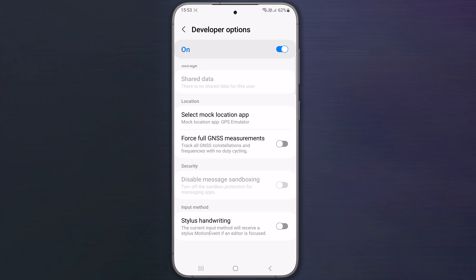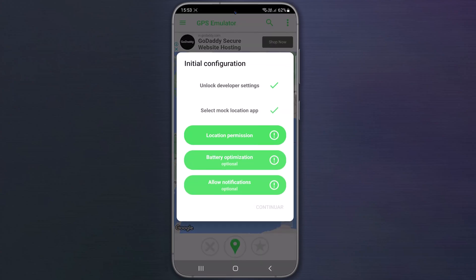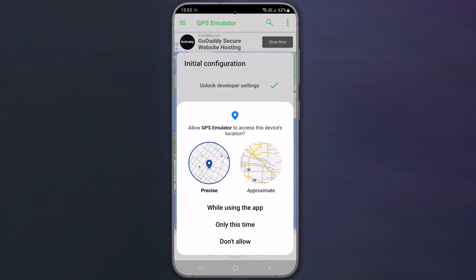Go back to GPS emulator app, tap on location permission, allow GPS emulator to access this device's location.